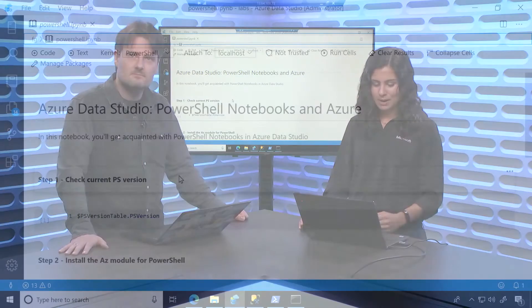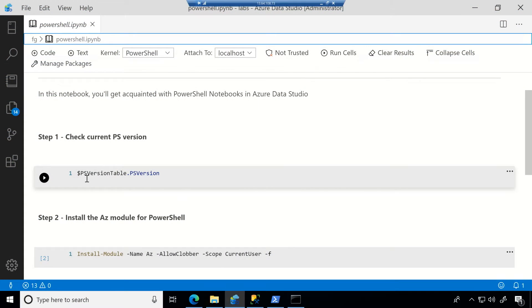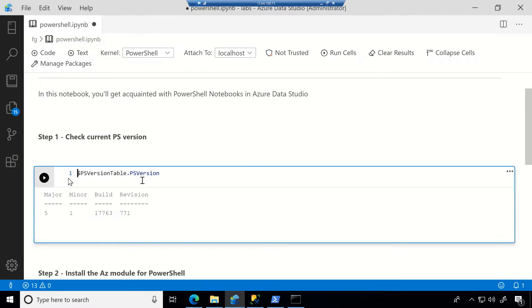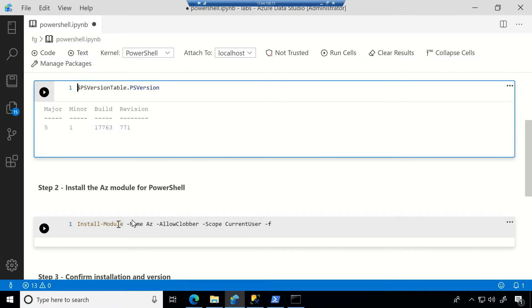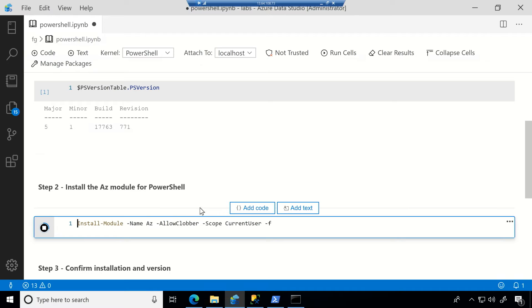So this first step is just to check the version that you have. For PowerShell users, this should be a very common thing to see. Note that you need a 5.1 or higher to use the latest AZ module for PowerShell. Then I can just go ahead and install that and force it.